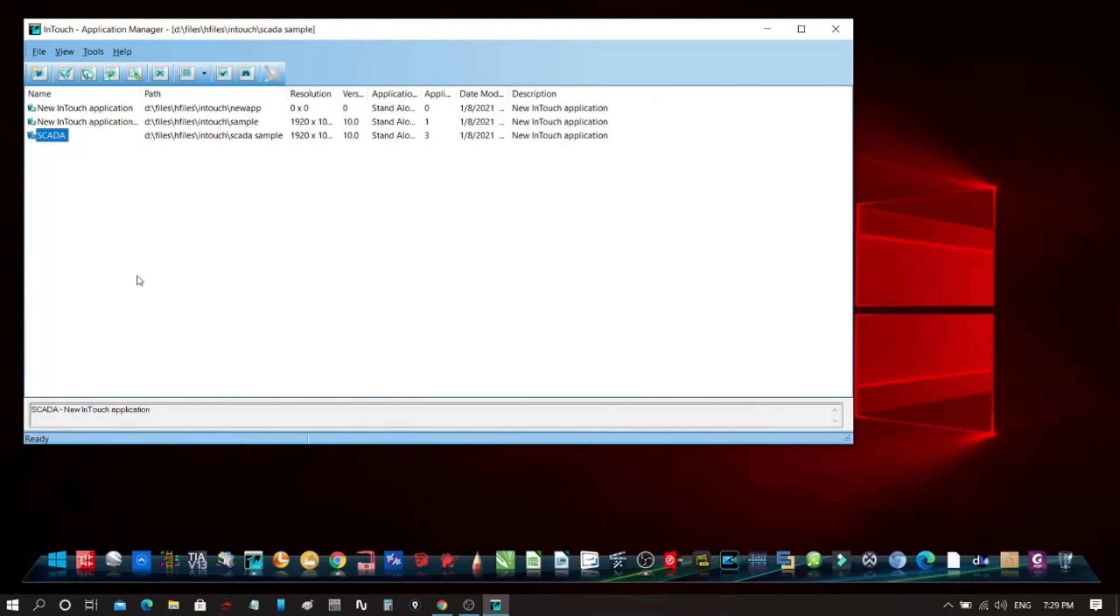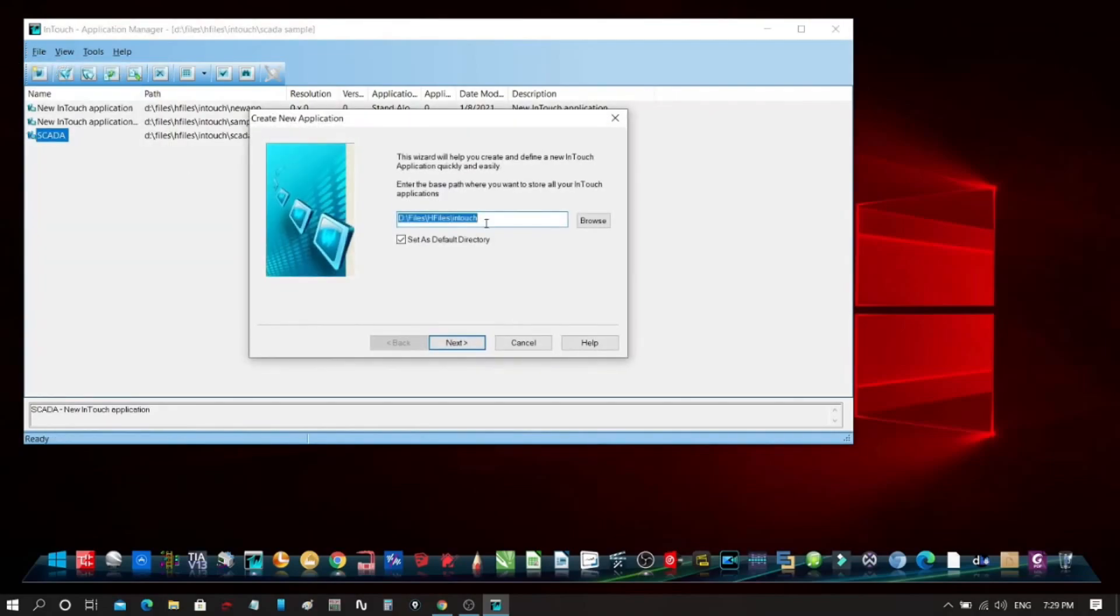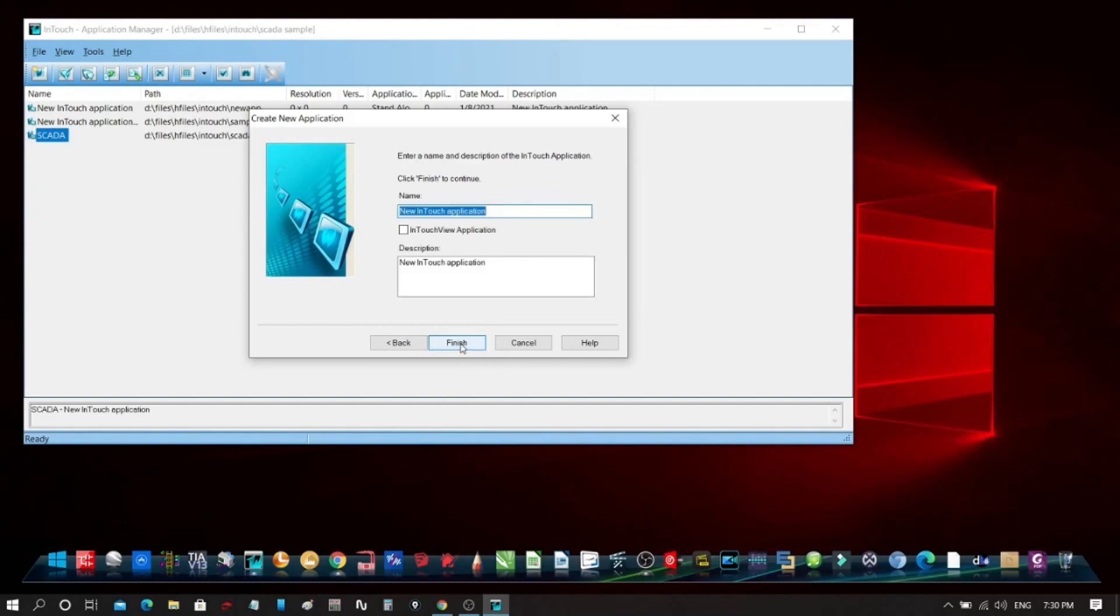Let's open up InTouch software and click File, then select New. On the pop-up window, browse the location you want to save the file and click Next, then Create Directory, and then click Next. Now, enter the name of the InTouch application you are going to build. You can add some description in the provided box. Click Finish after filling up all needed information for your project.